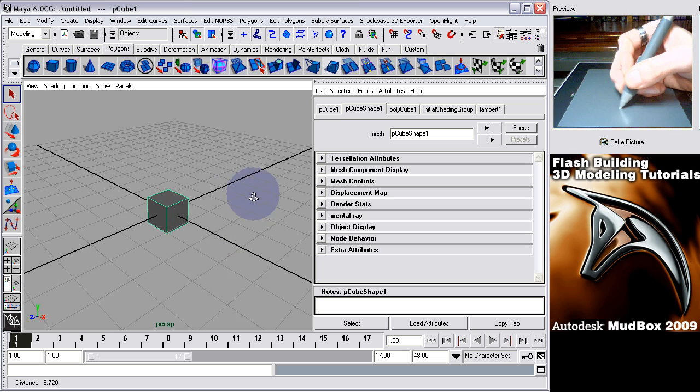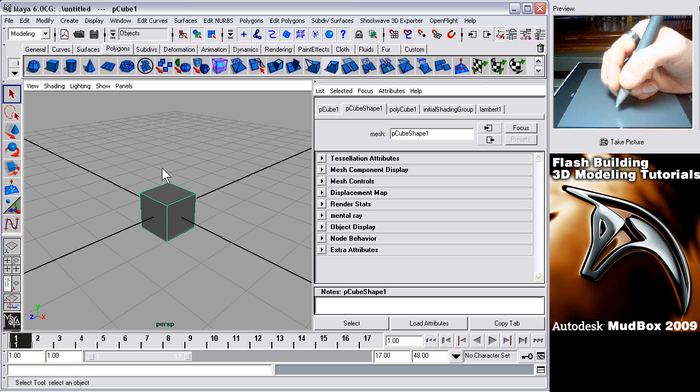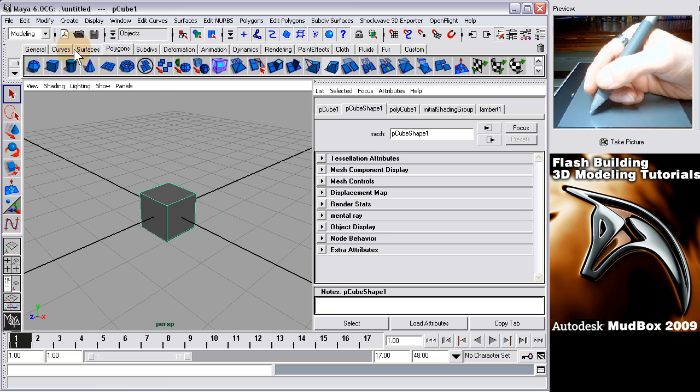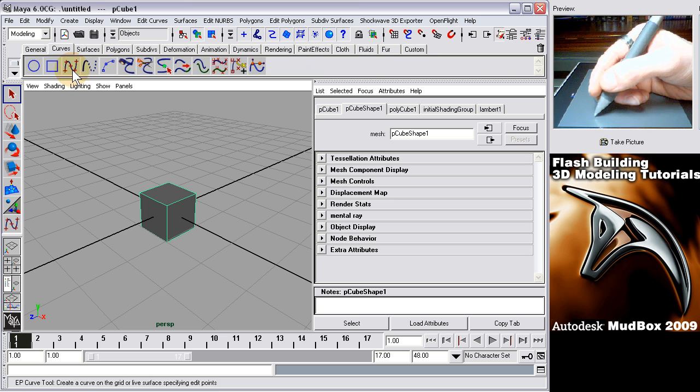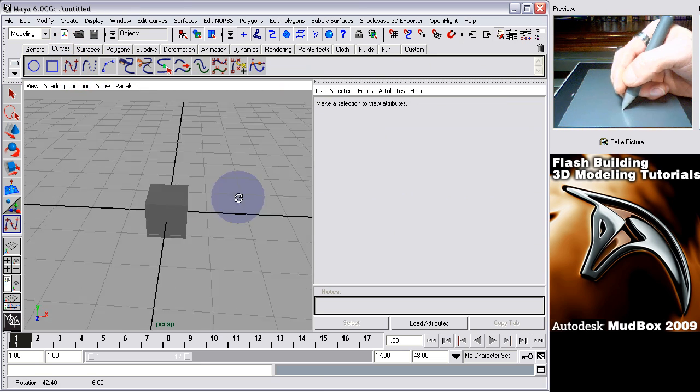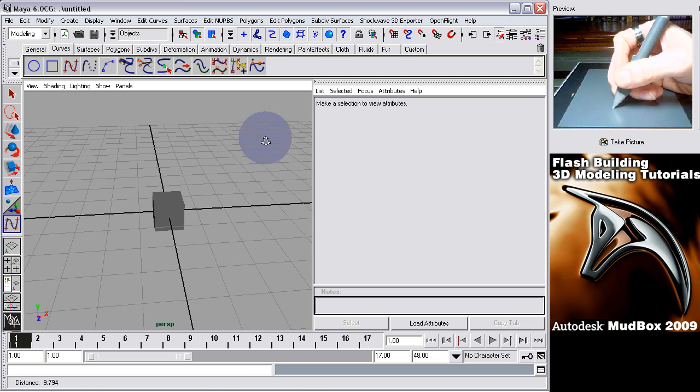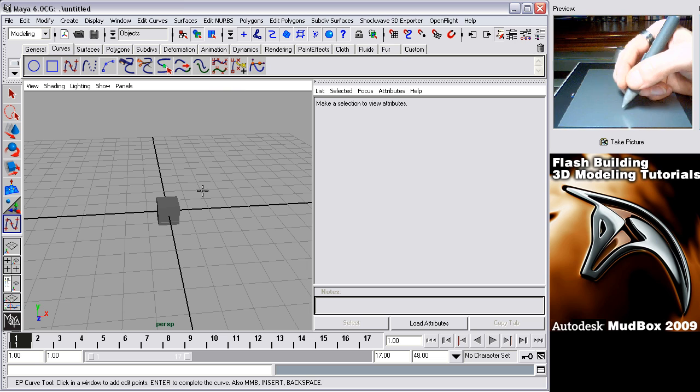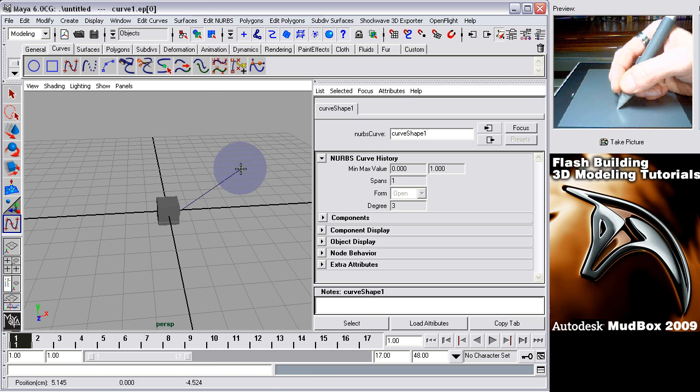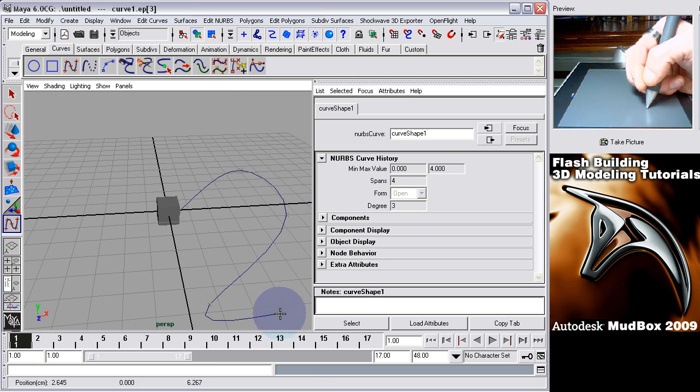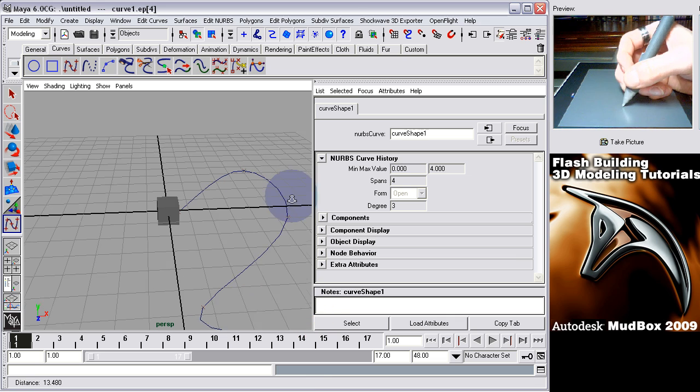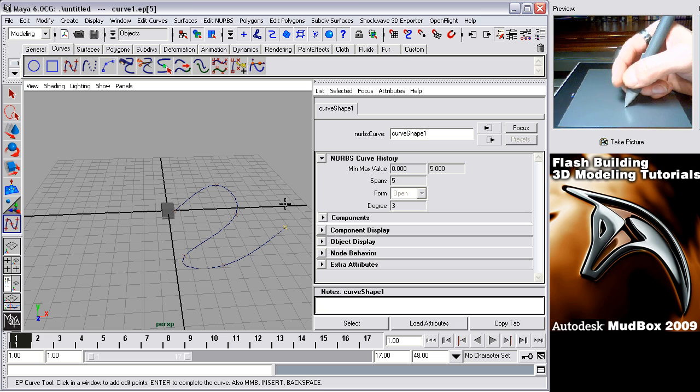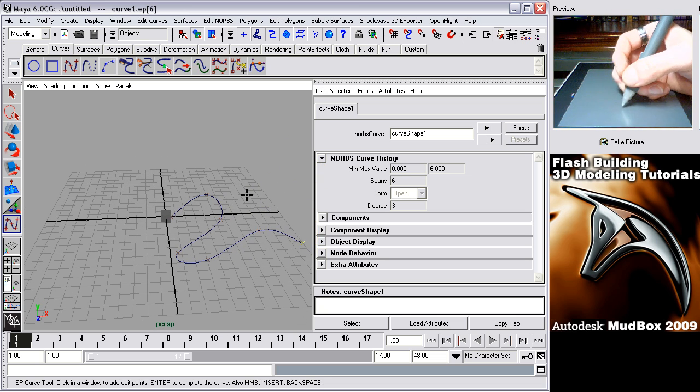Okay, now if you want to know what I'm doing, if you happen to have Maya, I just created a polygon cube. Now I'm going to also create a curve and it's the EP curve tool. Let me zoom out a little bit. I'm going to draw out my curve. That's a good curve.